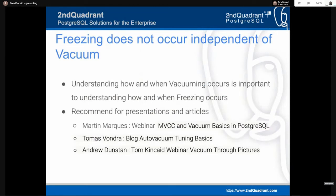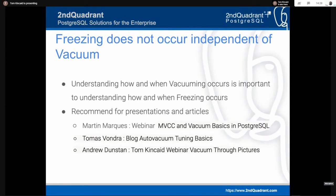Freezing does not occur independent of vacuum — you have to execute a vacuum freeze operation. You can manually vacuum a table, or say VACUUM FREEZE to freeze the tuples it can. To understand when vacuuming occurs and how it's triggered, you need to understand the concepts of vacuum and auto-vacuum. Not only is freezing a tricky topic, you need to understand vacuum to really understand freezing. A prerequisite for understanding freezing is understanding vacuuming.